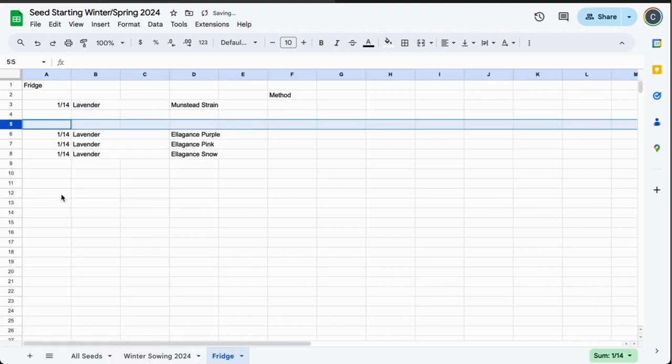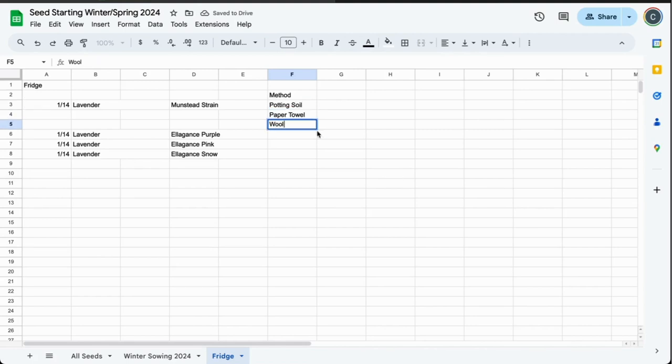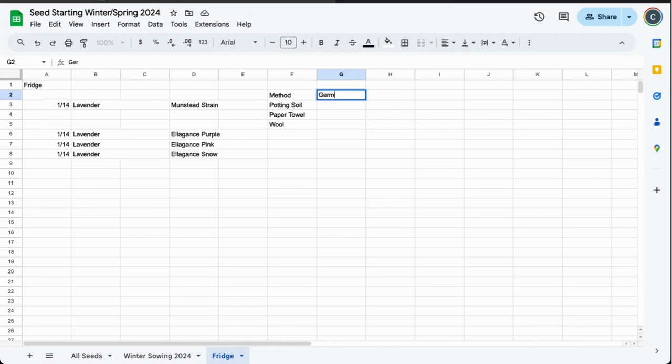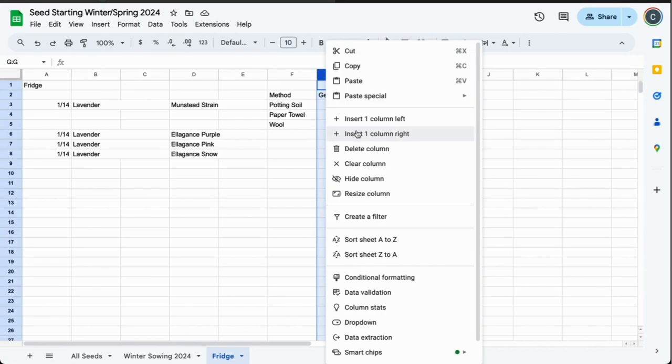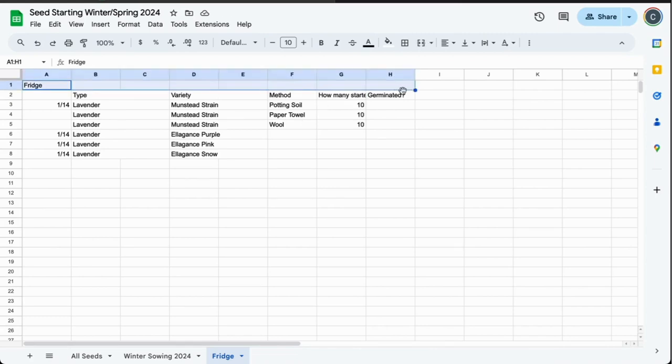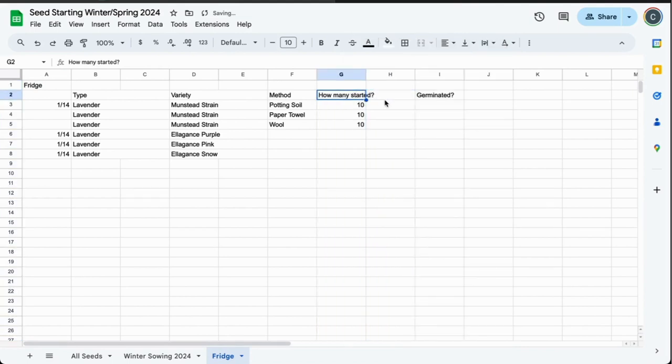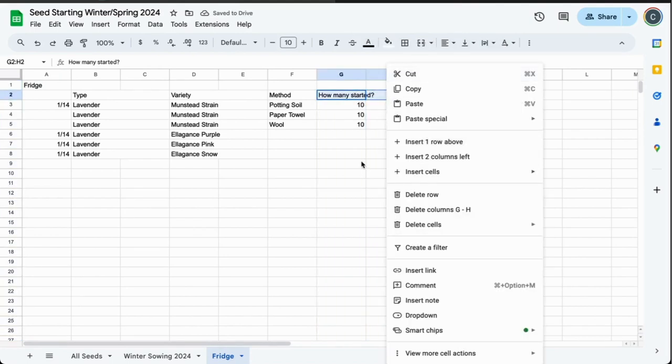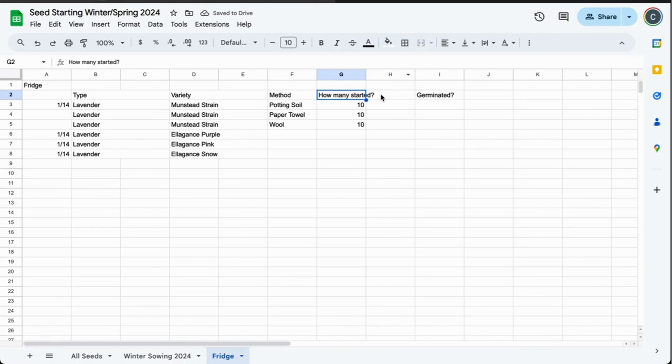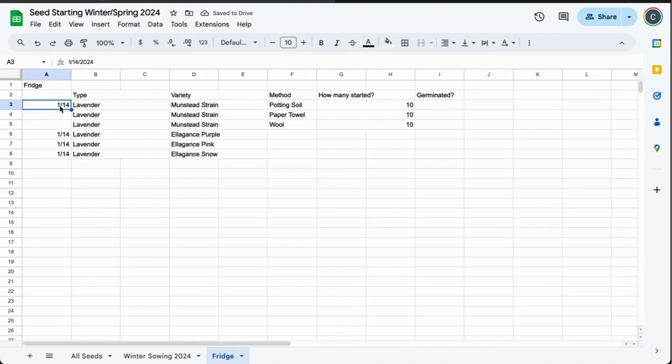Let's see what other information I need. I'll put method here. With this one, I did all three methods, and I believe I checked that later. But with snow and purple, I only did one method. I need to go check. I'm just going to add two rows below it. I did potting soil, I did paper towel, and I did the wool. I'm going to have a germinated category and I'll record how many germinated, so I can go in and look and be like, okay, the potting soil method didn't work at all, the wool method worked great, almost all 10 germinated.